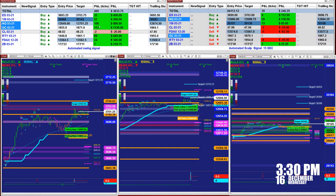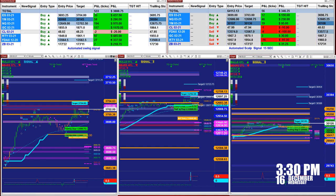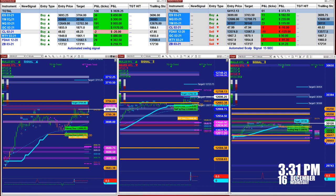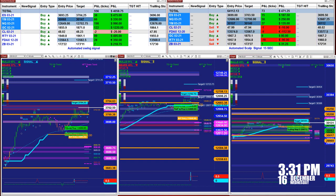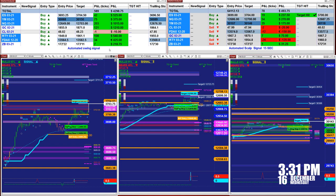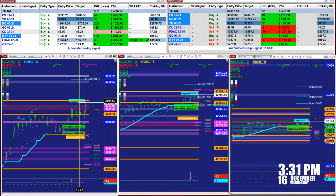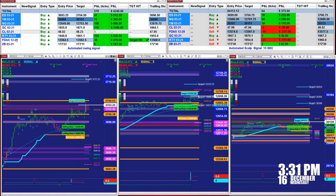Here is the swing trading. On the left upper corner this is the market analyzer. Based on the last entry signal we have 533 ticks into the profit based on one contract. We had an entry on the ES at 3693.25, target 3704.25 — one contract, one lot, 36 ticks. YM 30068, target 30148, 69 ticks. The ES is about to hit the target right there on the chart, and then target hit. On the DAX, target hit, 36 ticks based on one contract.